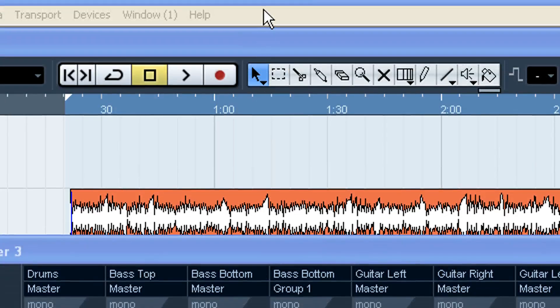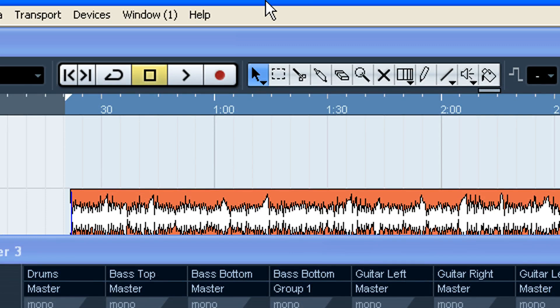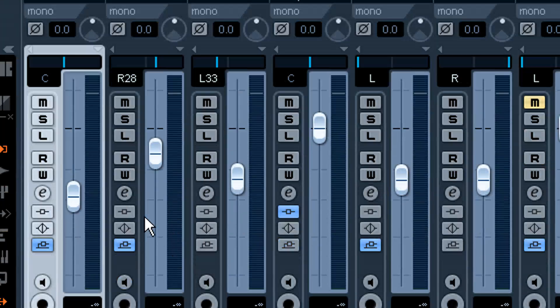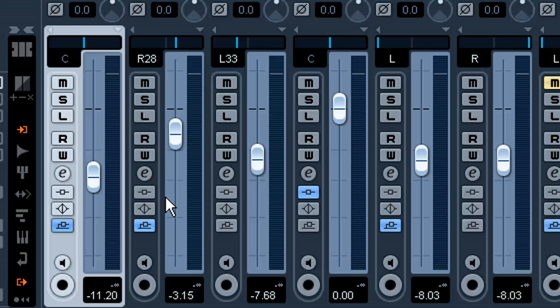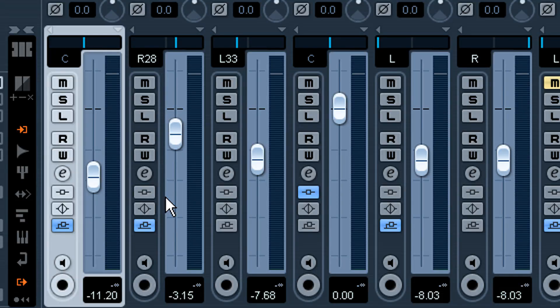Hey, this is Harold Nixon with HaroldNixon.com. Today I'm going to talk about group channels. This is super handy if you're routing multiple tracks to one channel and then you can process them or just do volumes or whatever. So I'll go ahead and jump right into it.